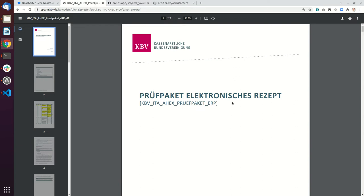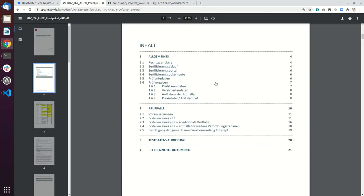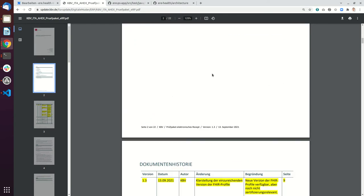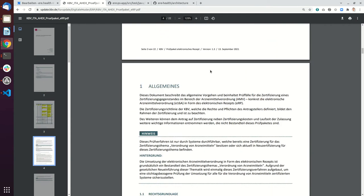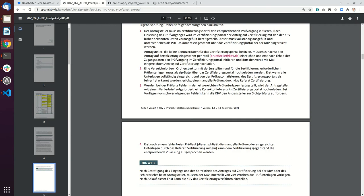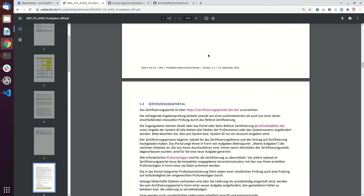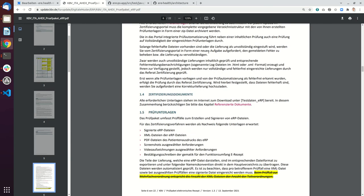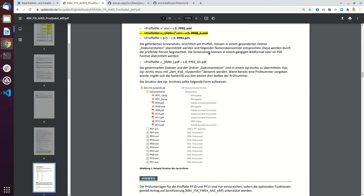This is mainly checking that the FHIR bundles that you're creating are in line with the specification. In the end you have to validate your FHIR bundles against the KBV and they provide this document which has 13 test cases. I will explain some of the test cases and how you provide the data.